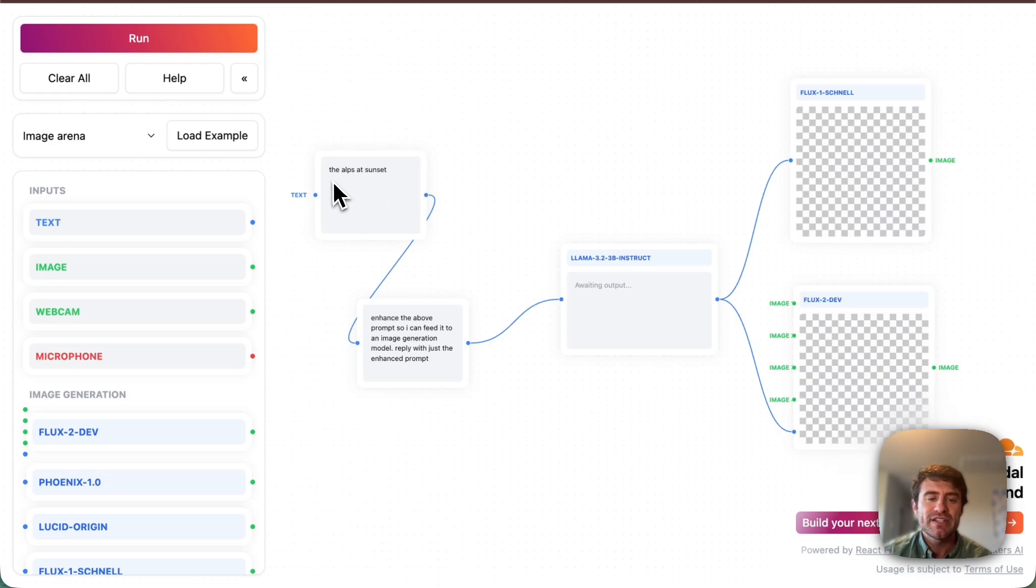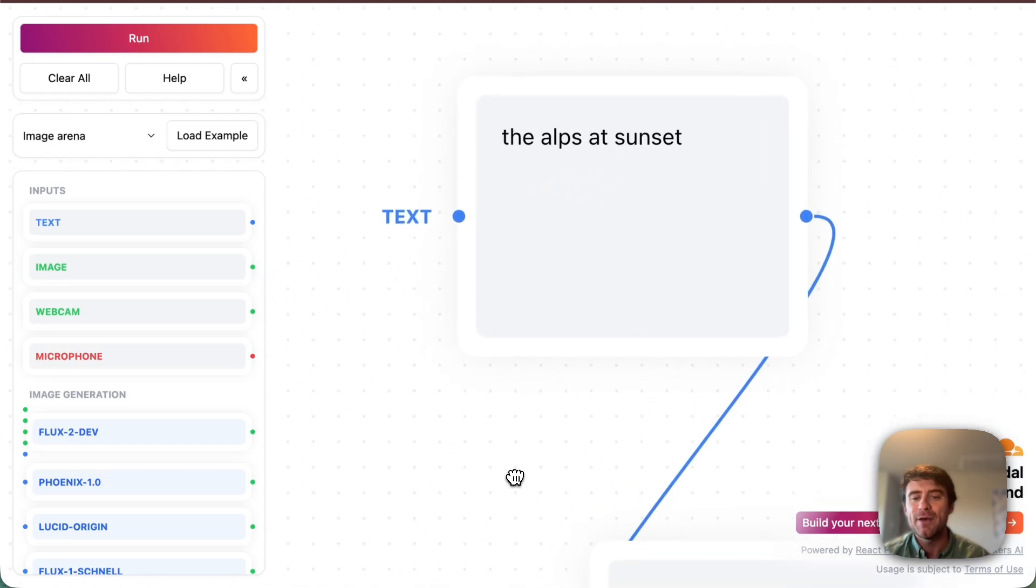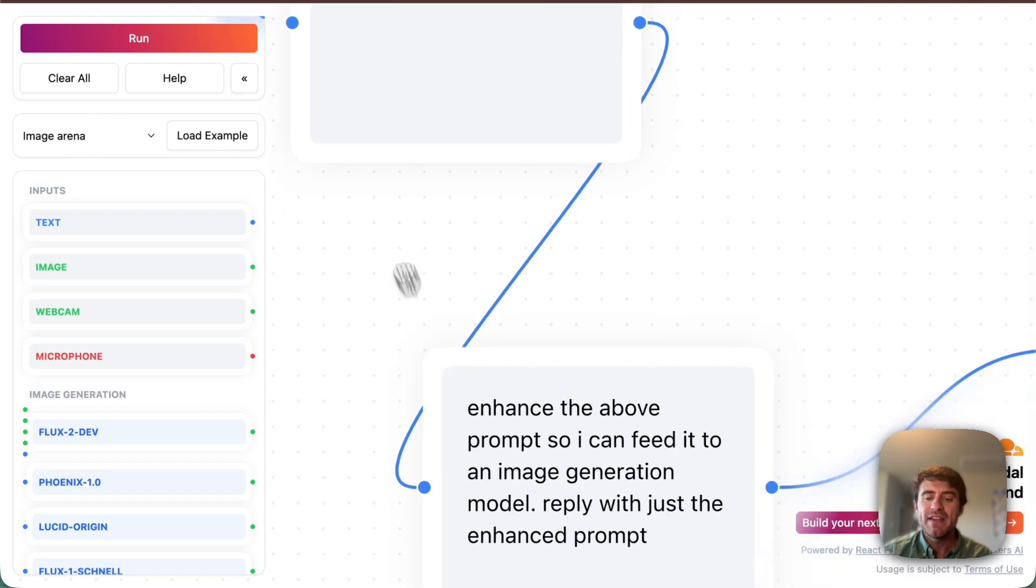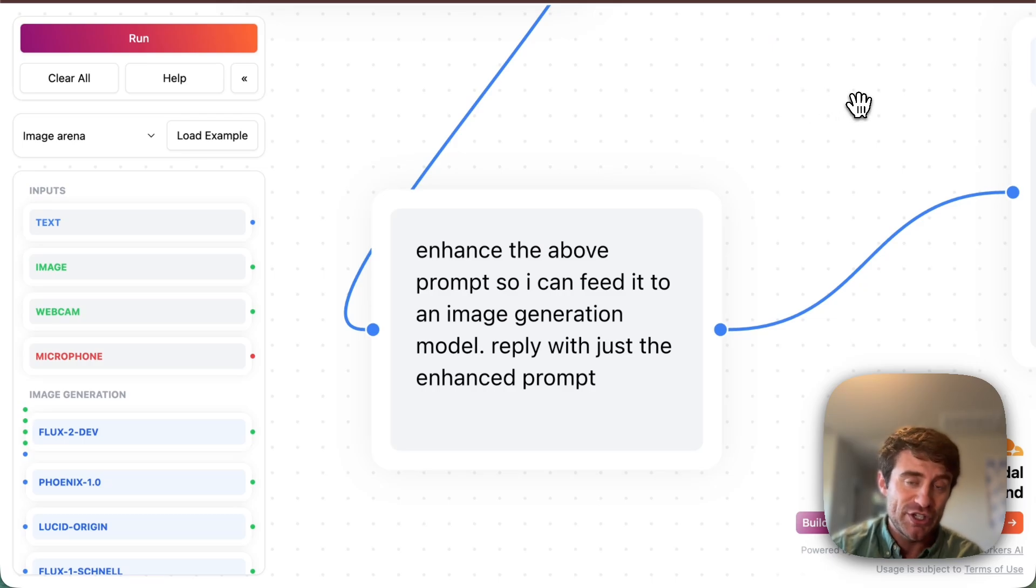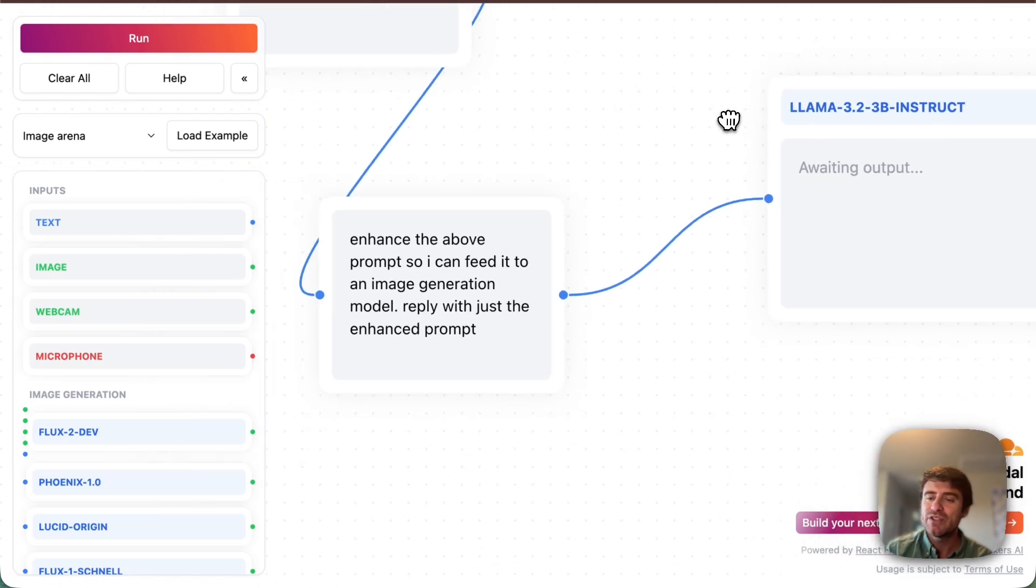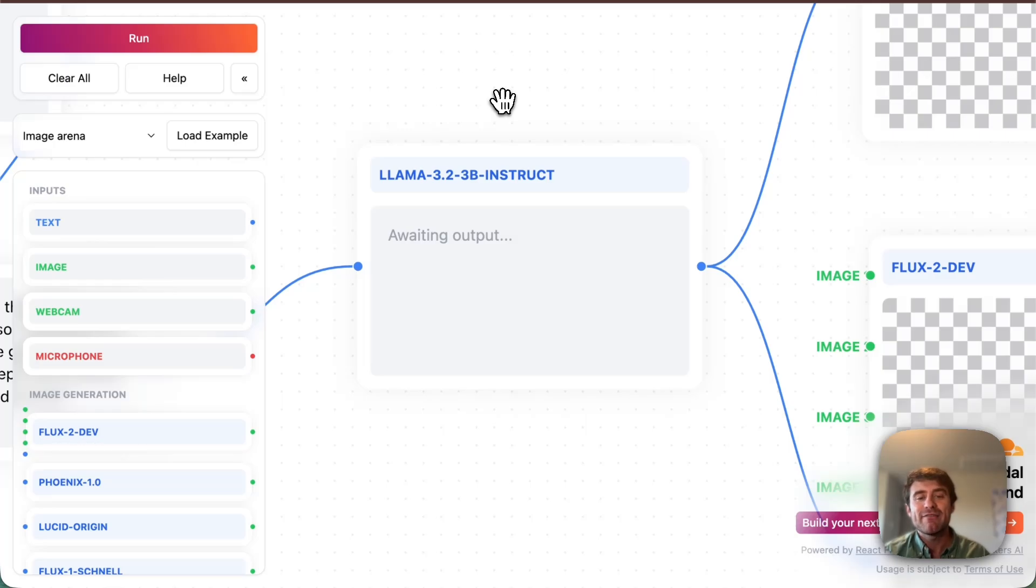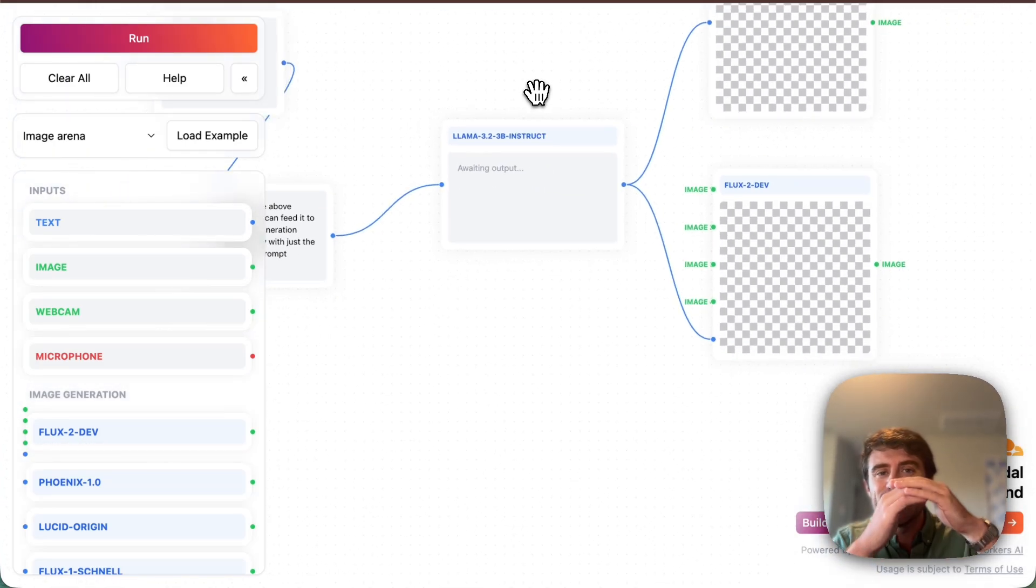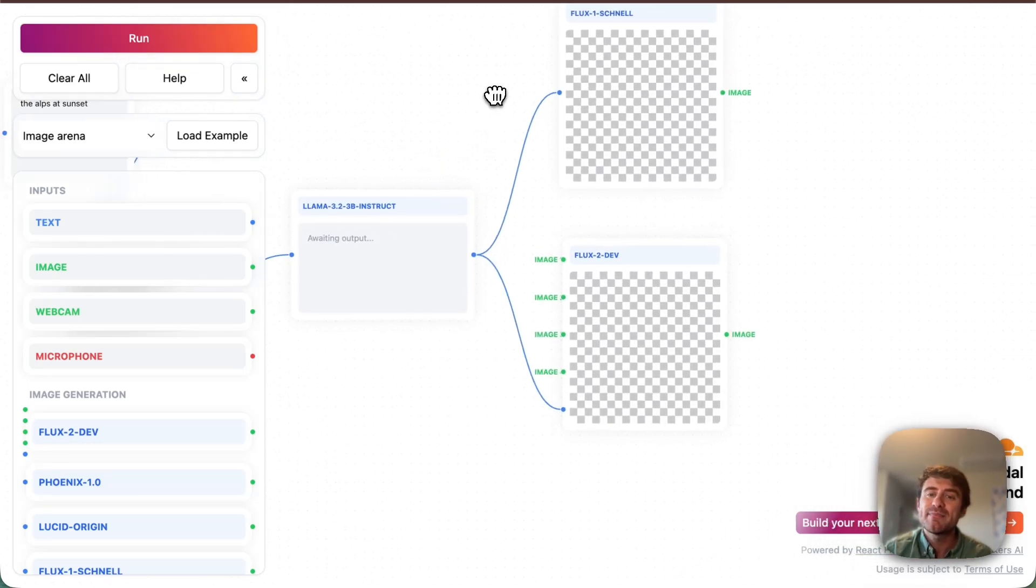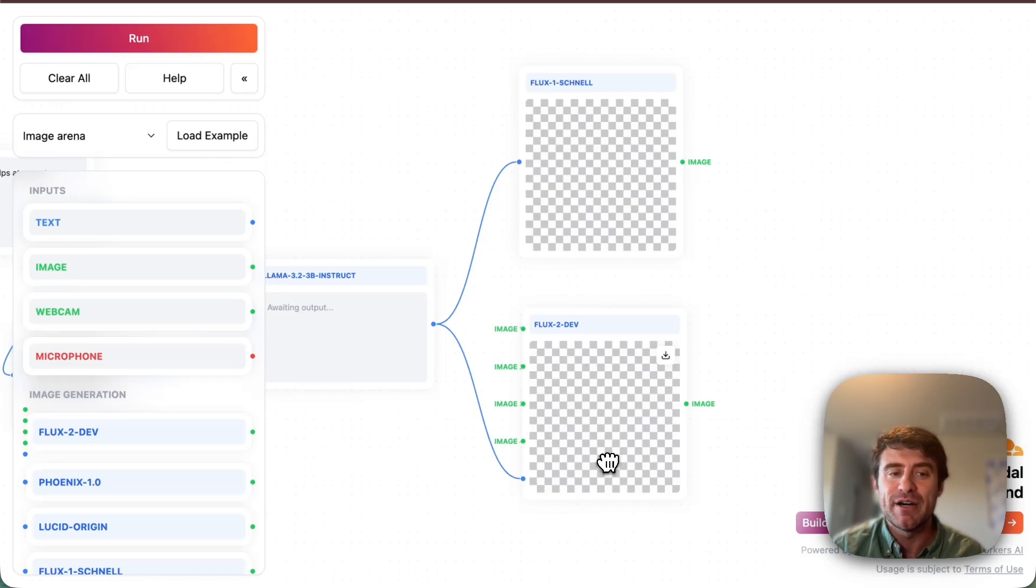And the way that this works here is that we have this sort of basic prompt, which is the Alps at sunset. That's our default prompt here. And then we also have this additional text that says enhance the above prompt so I can feed it to an image generation model, reply with just the enhanced prompt. And what's cool here is this actually gets fed into the Llama 3.2 model that we have running on Workers AI to generate a sort of new fleshed out version of the prompt that then gets passed simultaneously to both the Flux1 Schnell model and the Flux2 dev model.